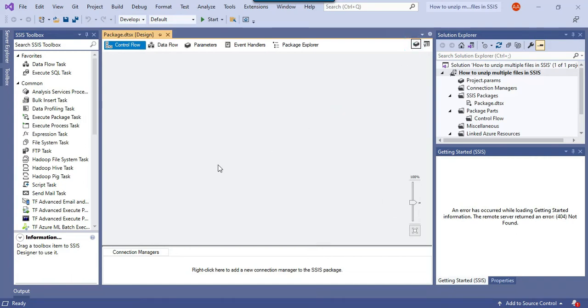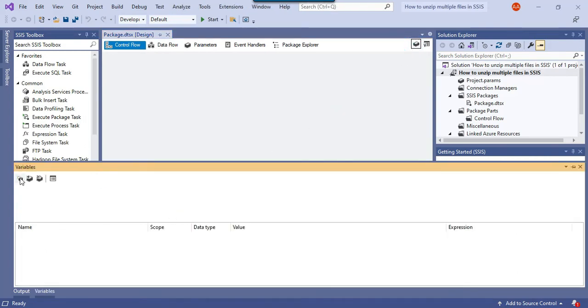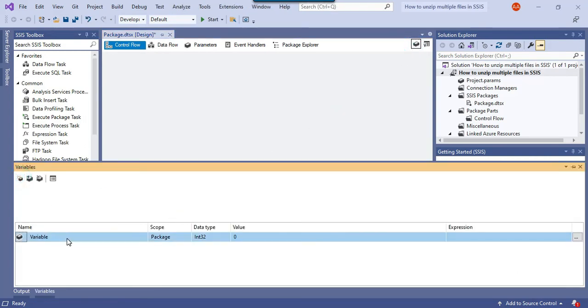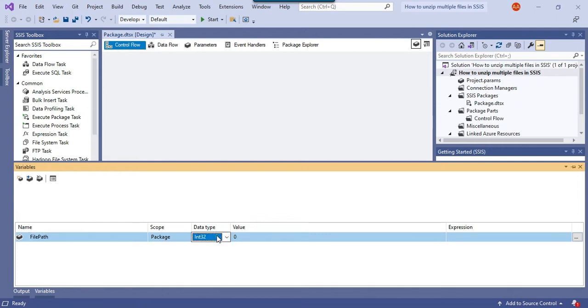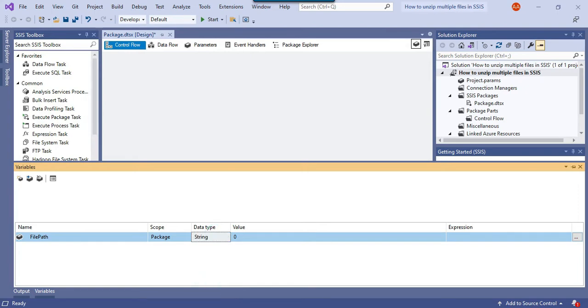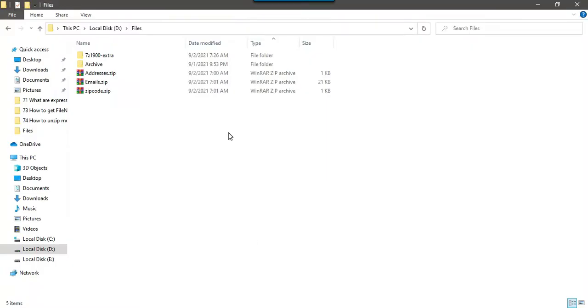Let me first of all create a variable here, file path variable which will actually contain the current file path. I can call it file path and data type can be a string.